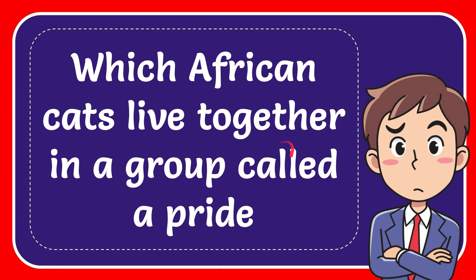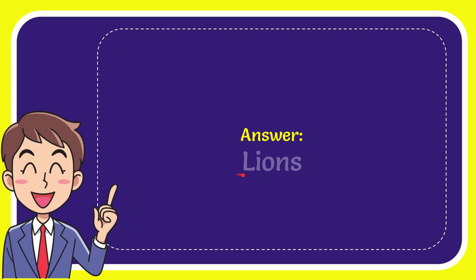In this video, I'm going to answer this question: Which African cats live together in a group called a pride? The correct answer is lions.